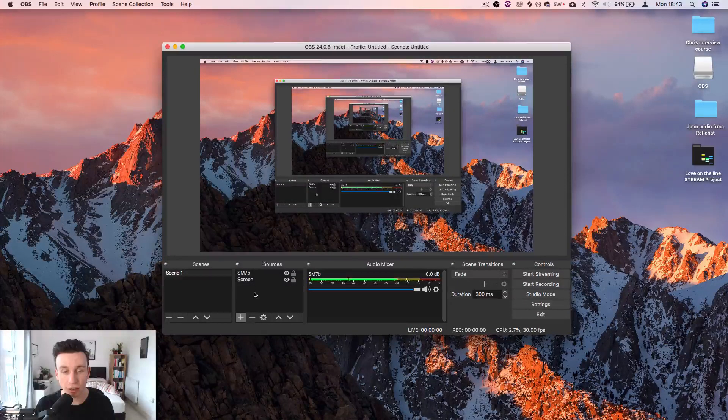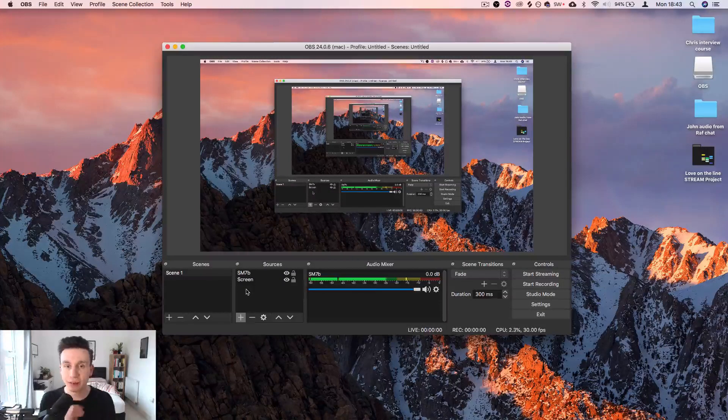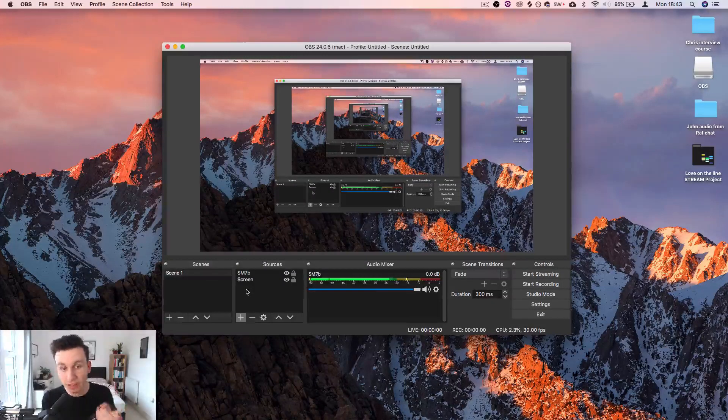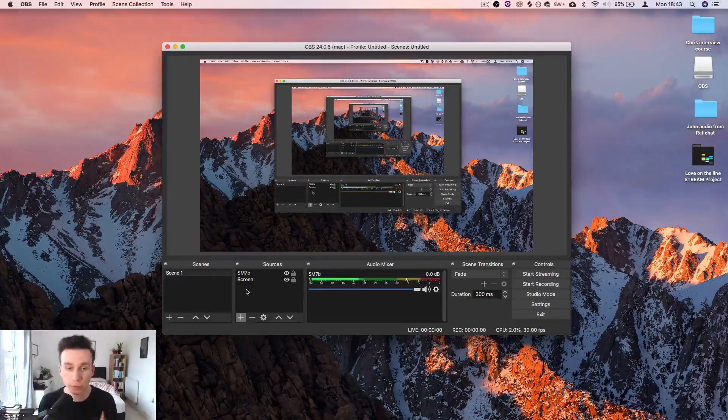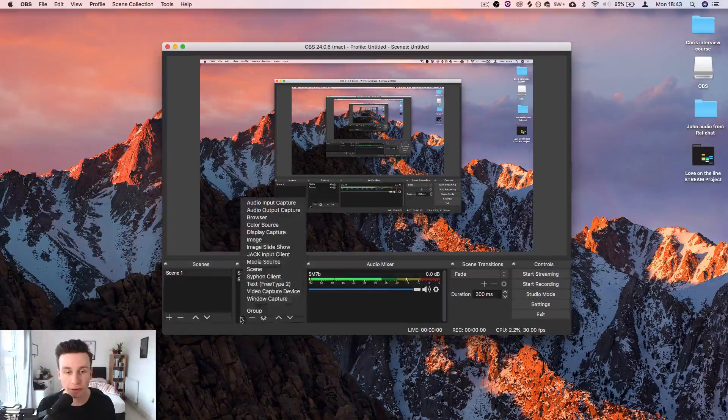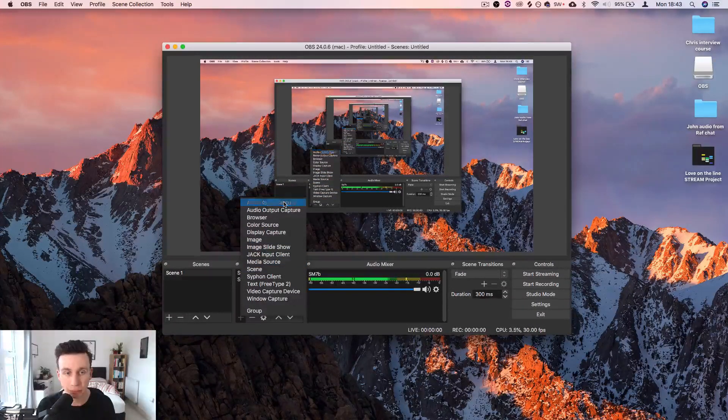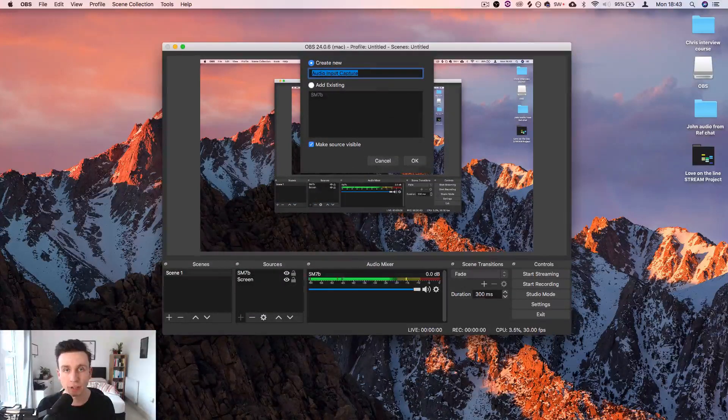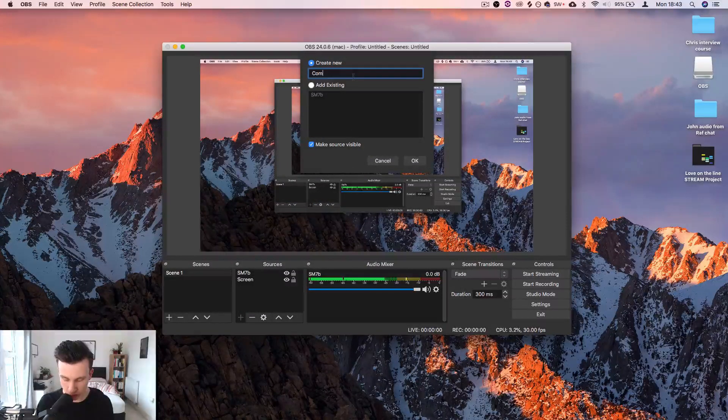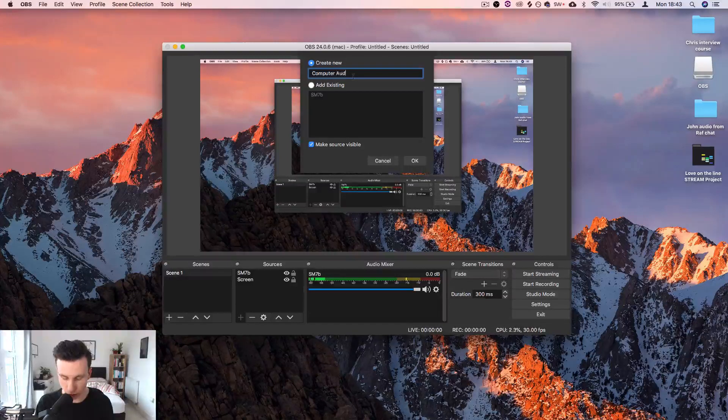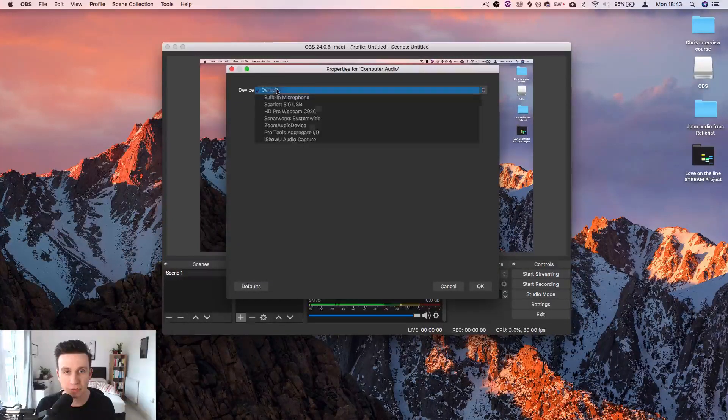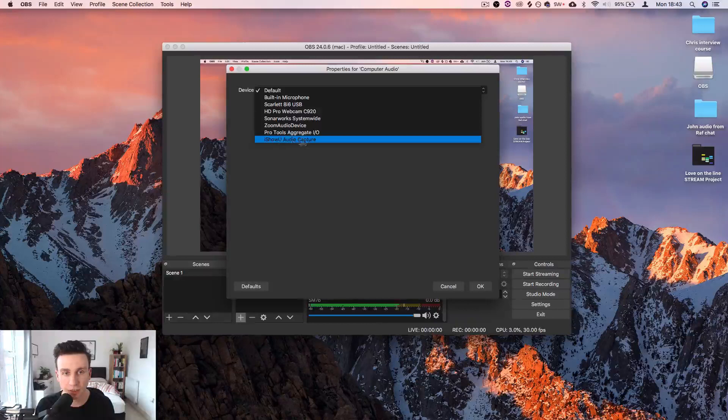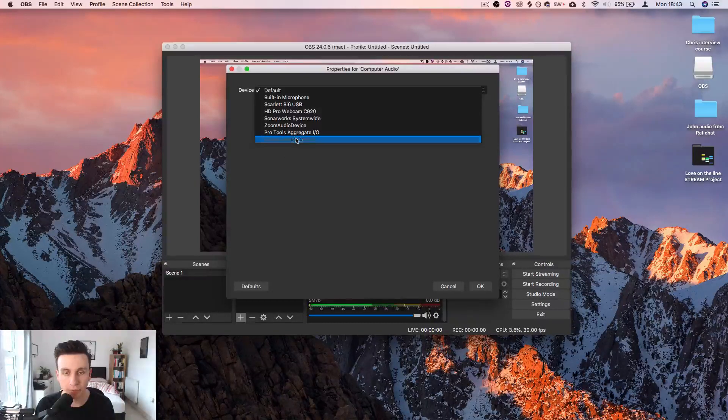What they can't see or hear is they can't hear the computer's audio at the moment. We still need to set that up. So we're going to go to audio input capture and we're going to create a new one. We're going to call this computer audio and the device is iShowU audio capture.